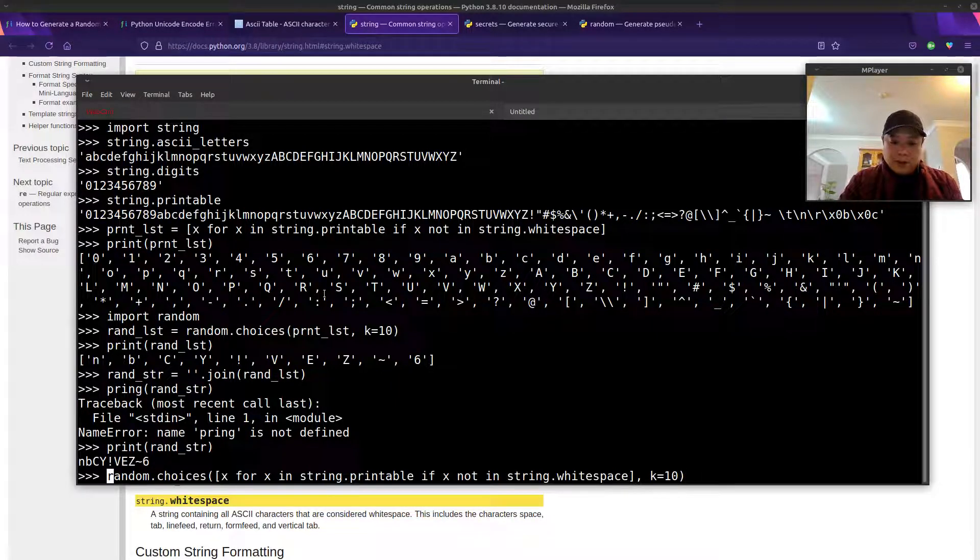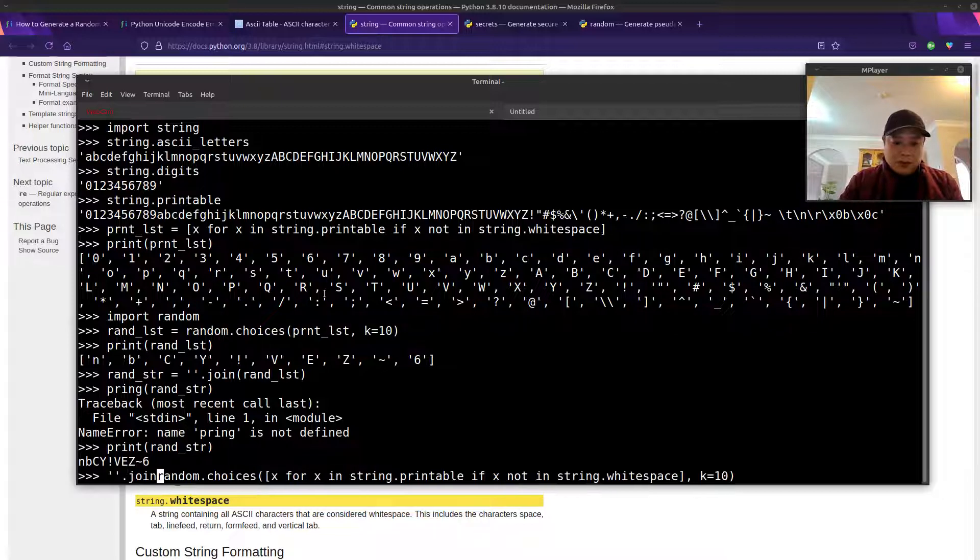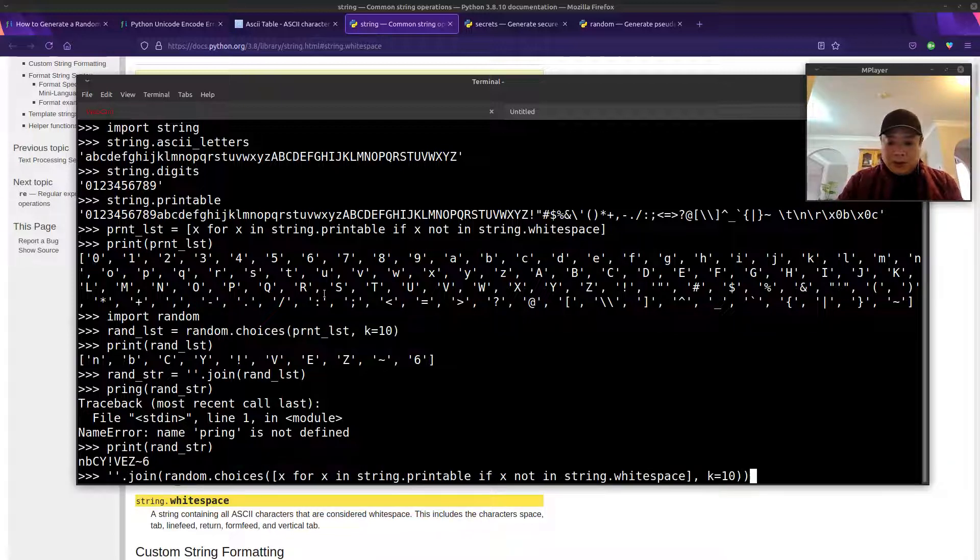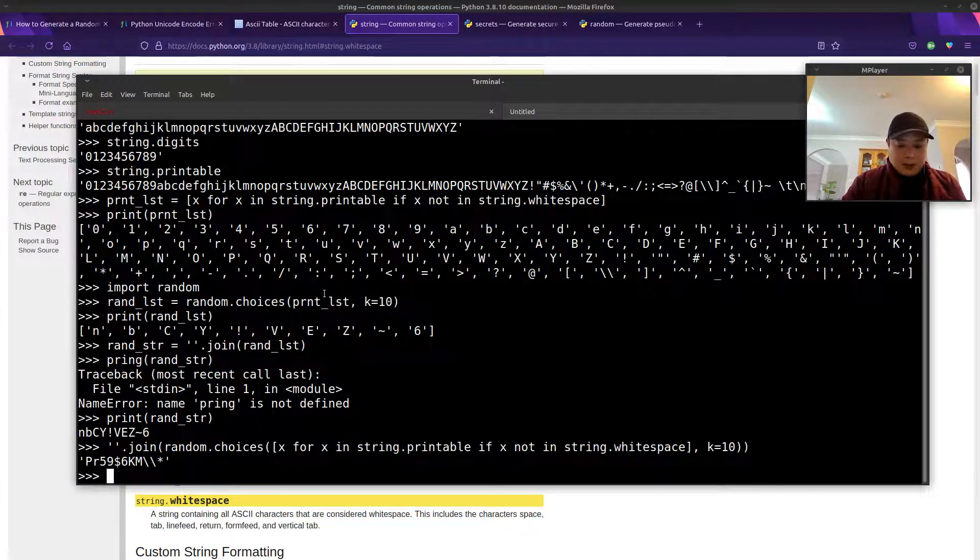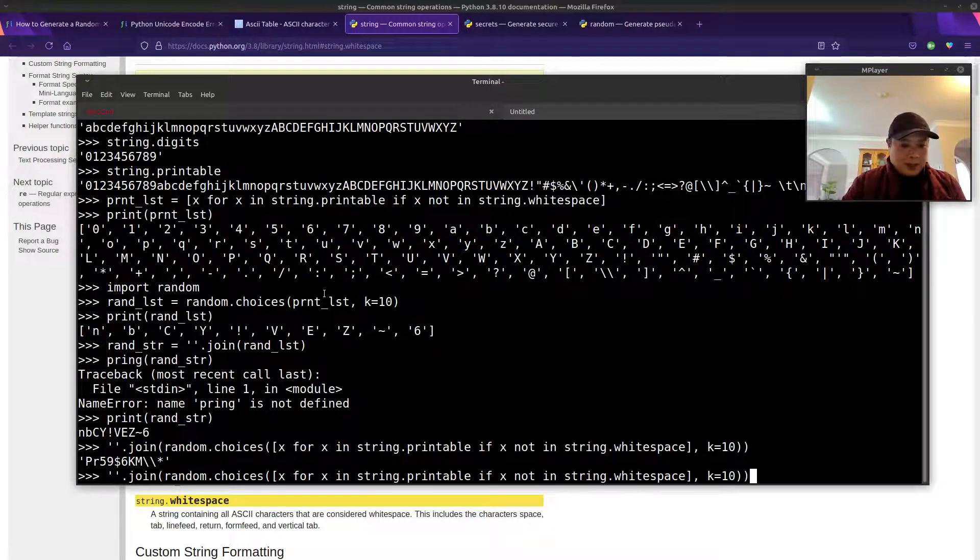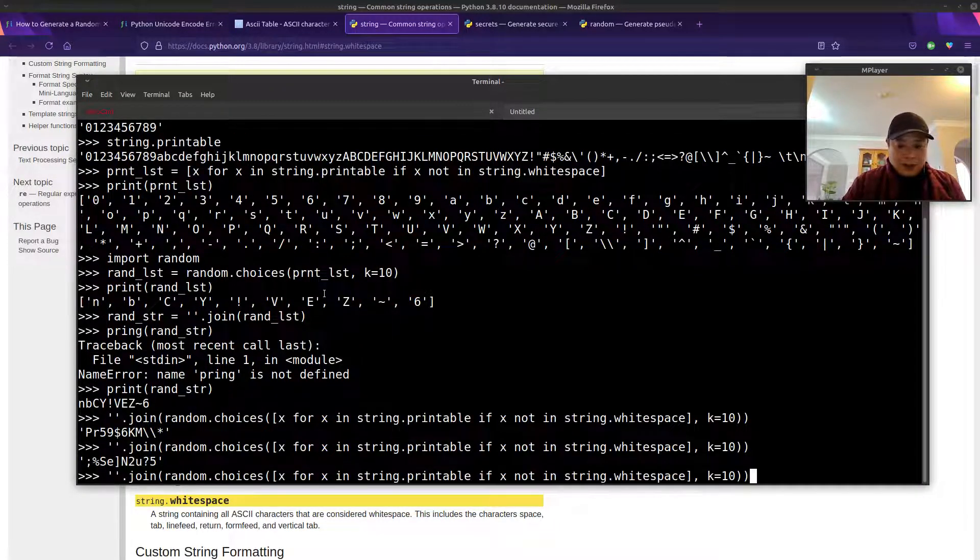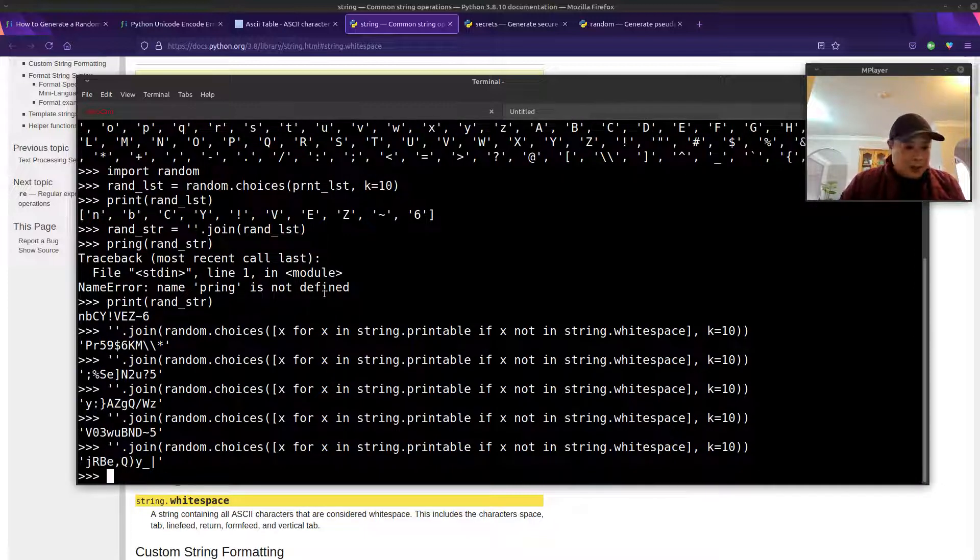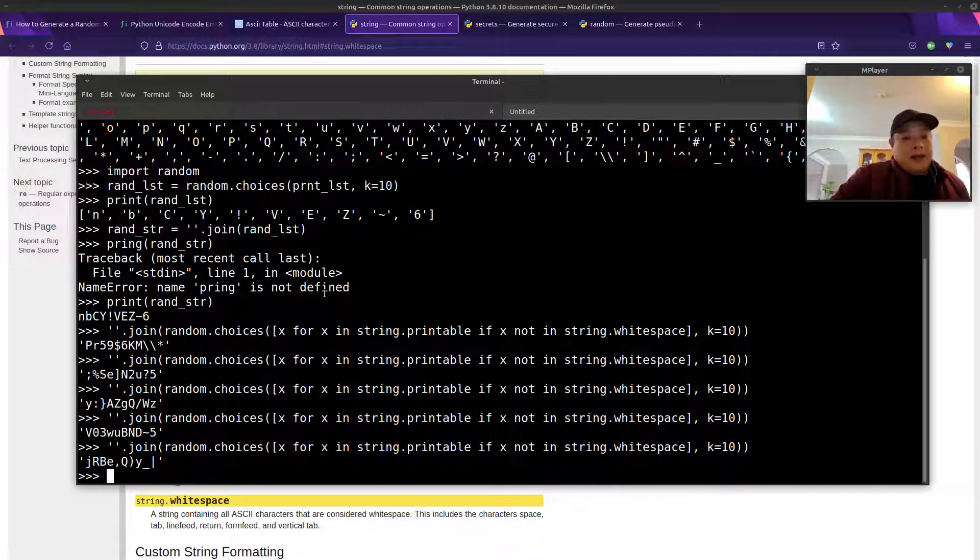And then that'll be a list. So we need to call the join function on that. Let's see if that works. And it works. And then up arrow to call it again and again. That was the second method.